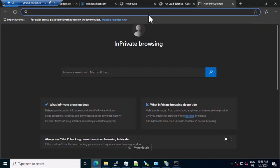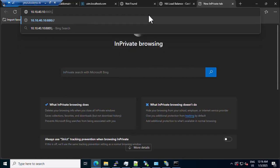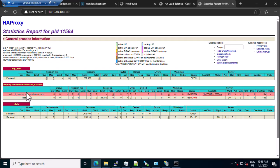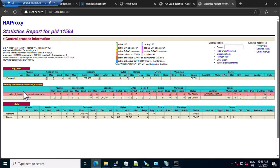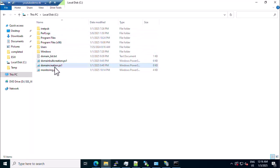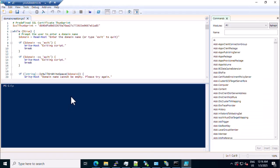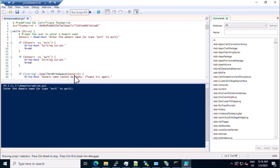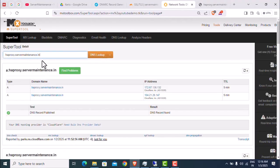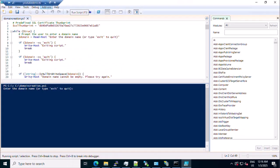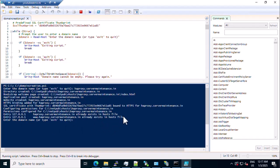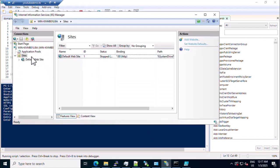Let me check the HAProxy stats again. Okay, this time it has come up. You can see the backend node is still down. Let's create the host in IIS. The script has created a vhost file in IIS.